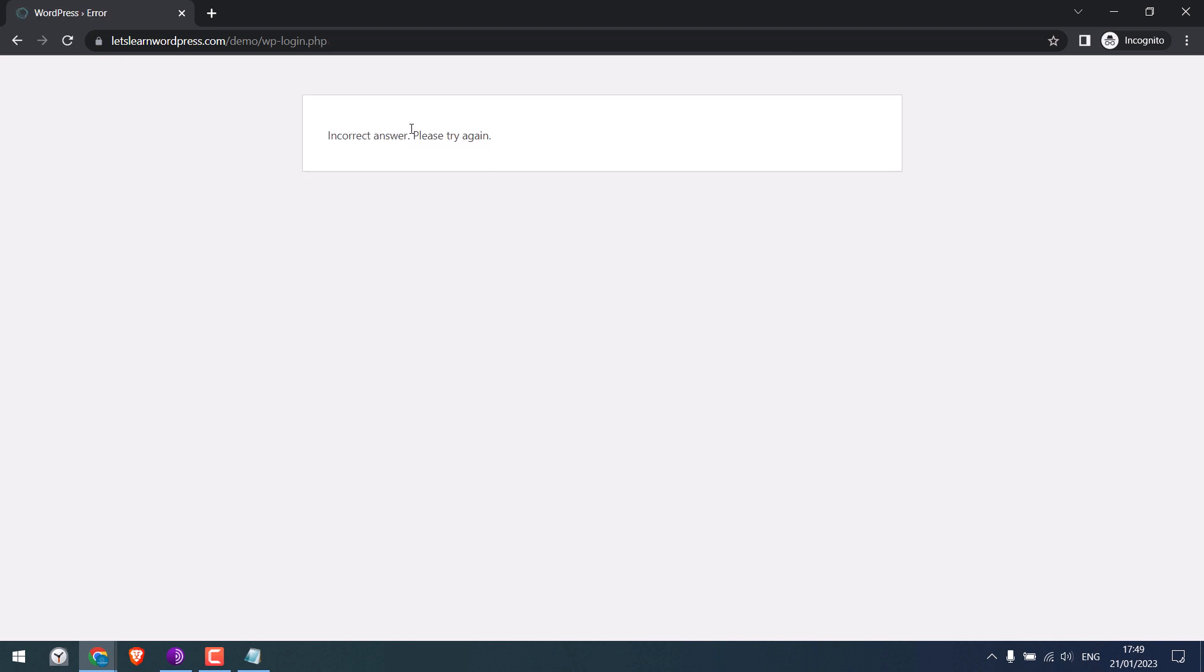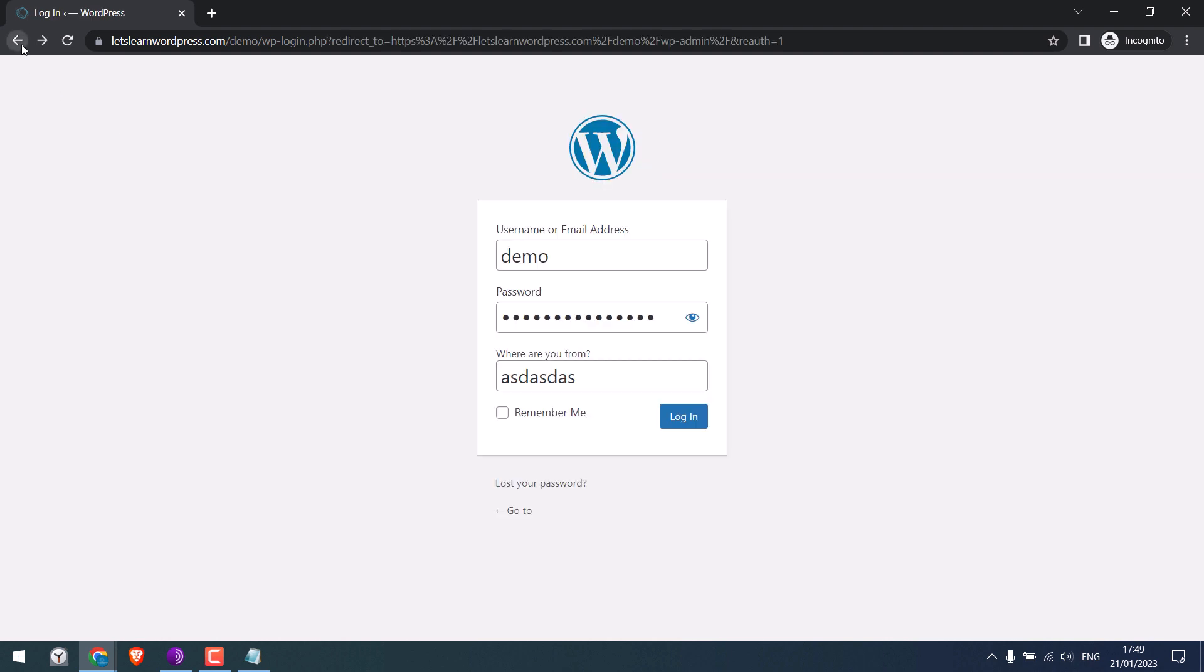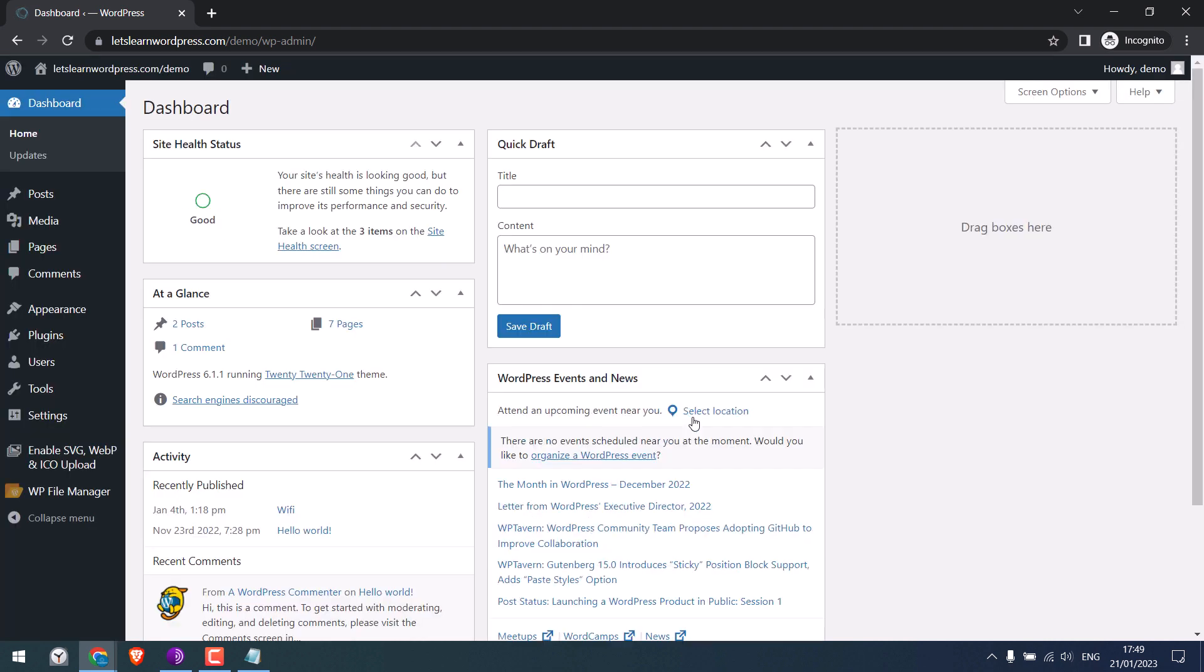So this will be shown. You will need to write the correct answer to login. So here you can see.